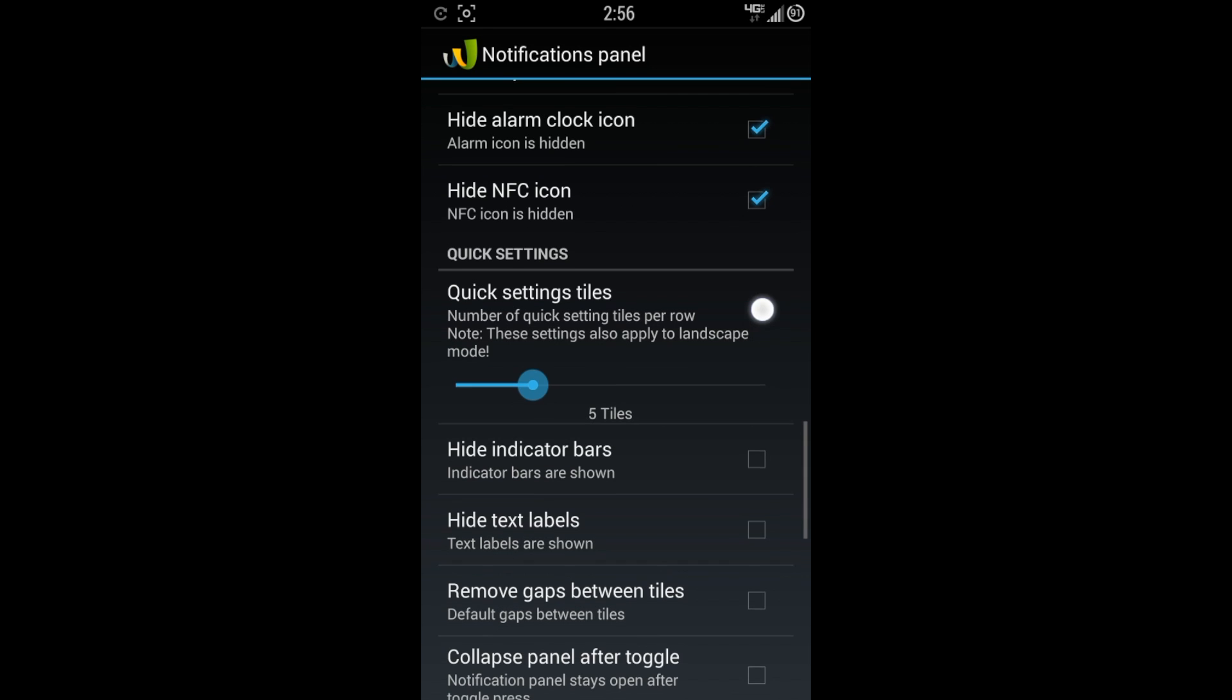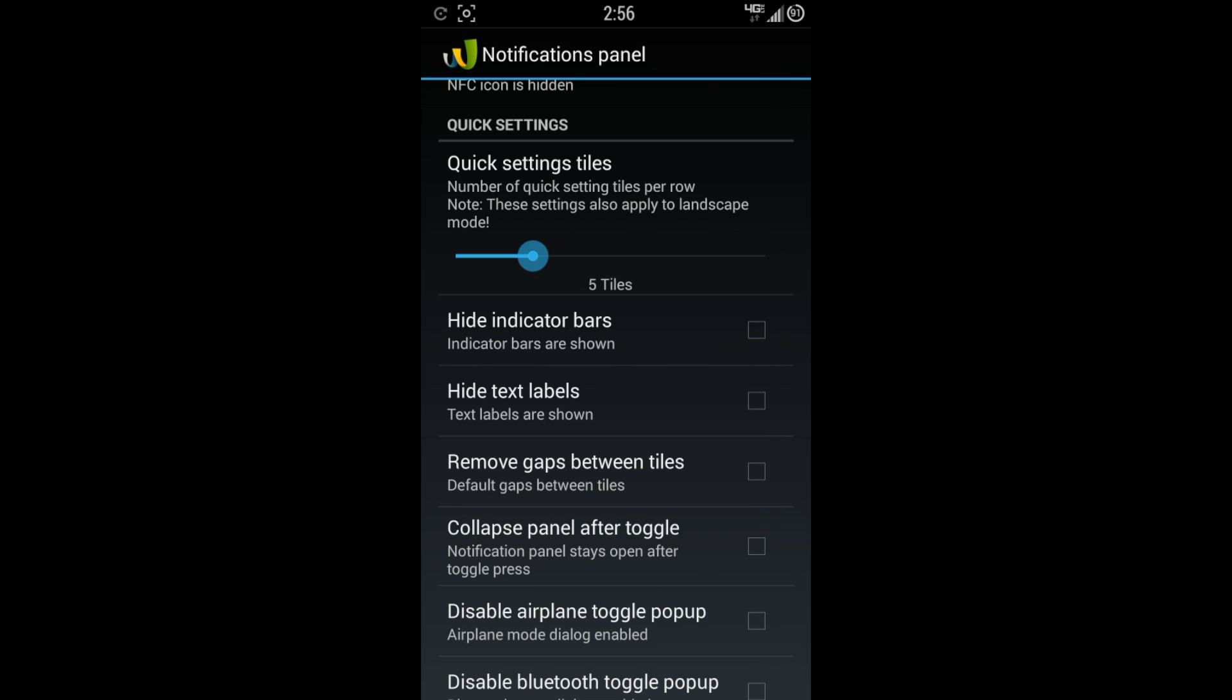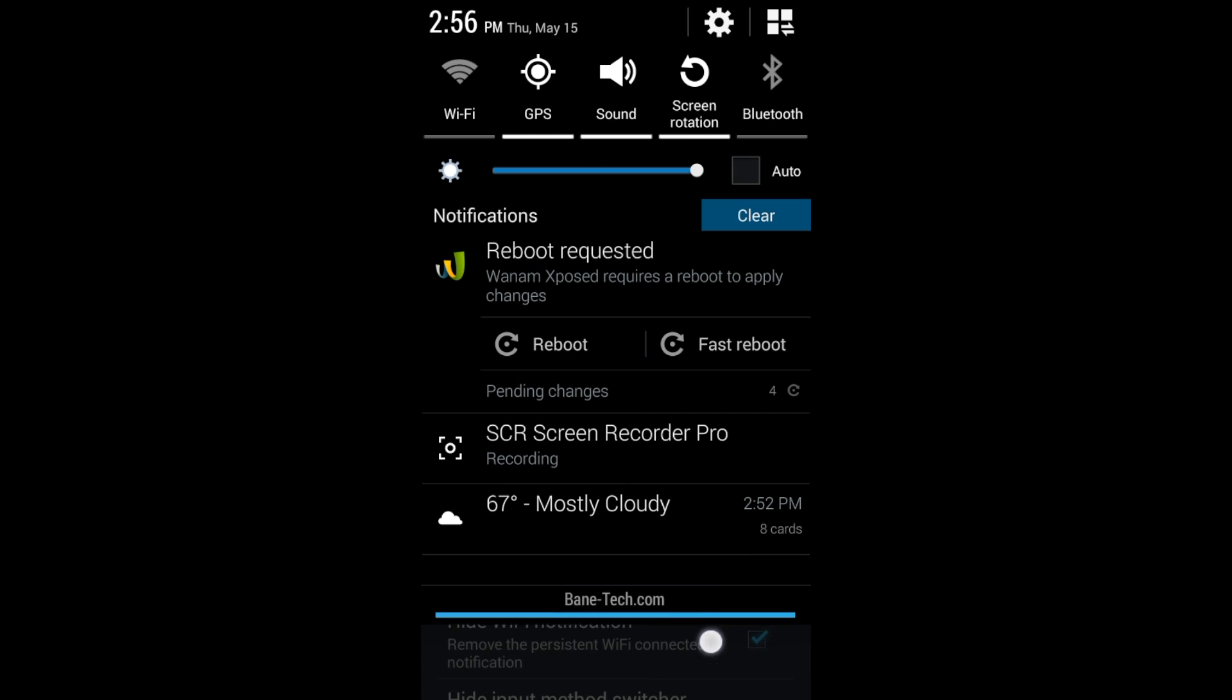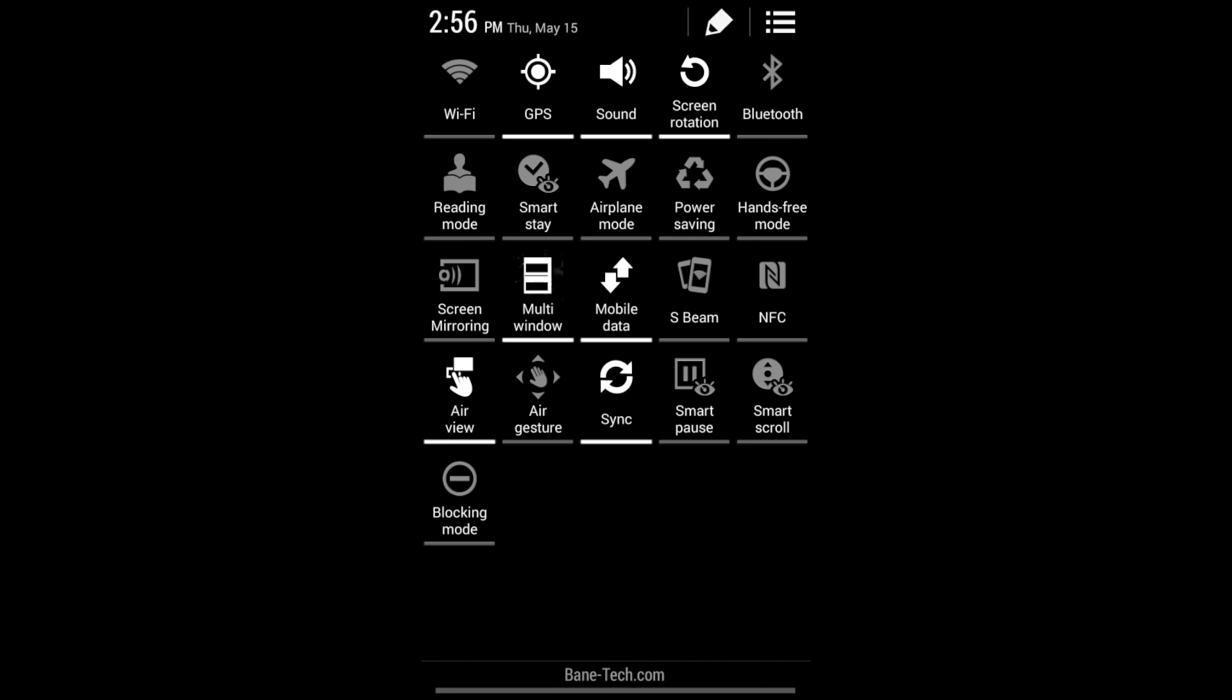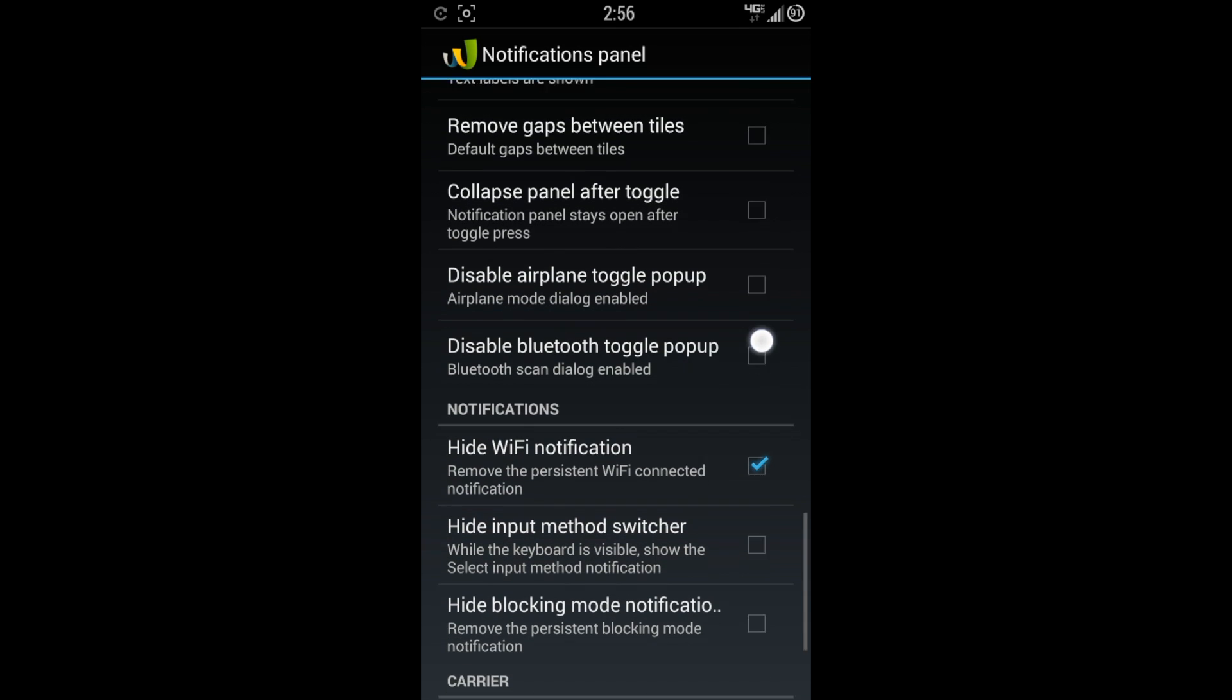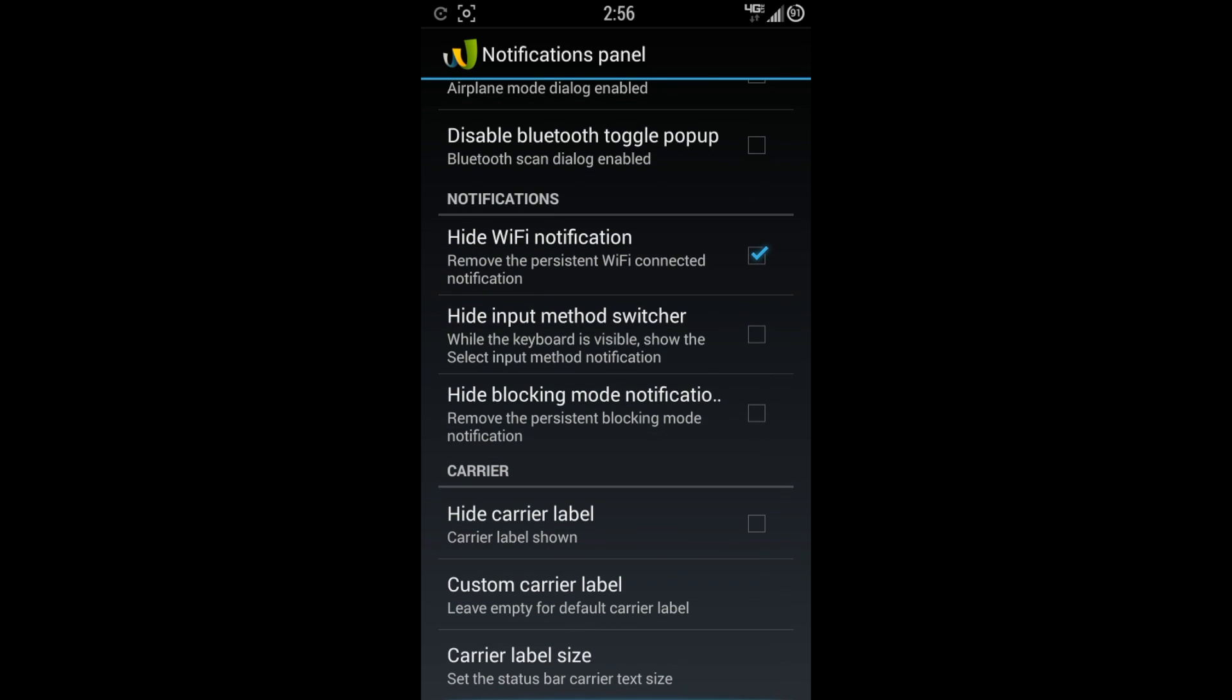Here's quick setting tiles. You can actually choose the number of tiles that you like. You can go from four all the way to eight. I like five as mine. You can hide the indicator bars, hide text labels, remove the gaps between the tiles. Basically there's a small gap between each one of them. You can't really see it too much just the way you have the theme on mine, but you can remove those gaps if you like. Collapse panel after toggle. Disable airplane toggle pop-up. Disable Bluetooth pop-up.